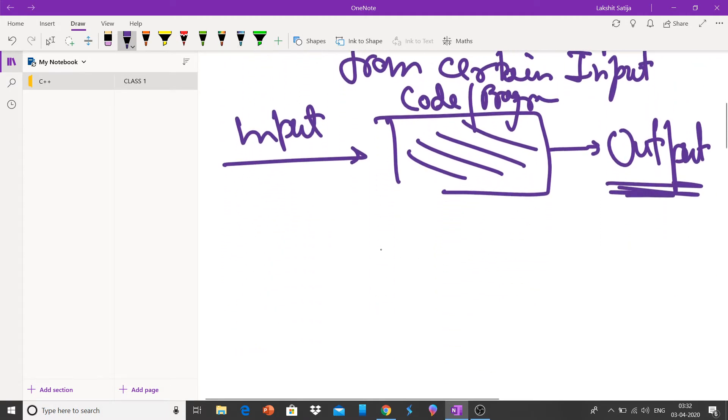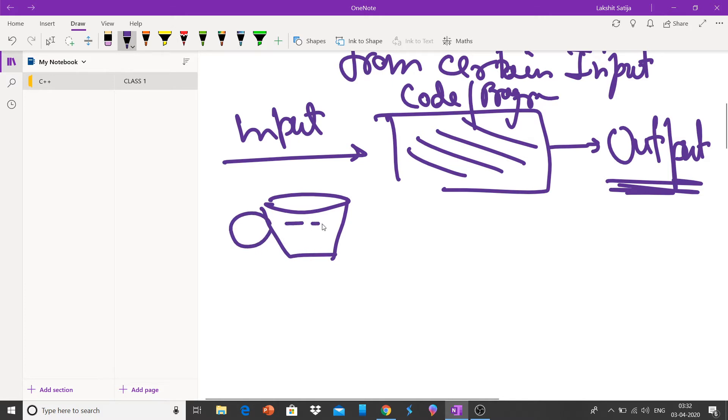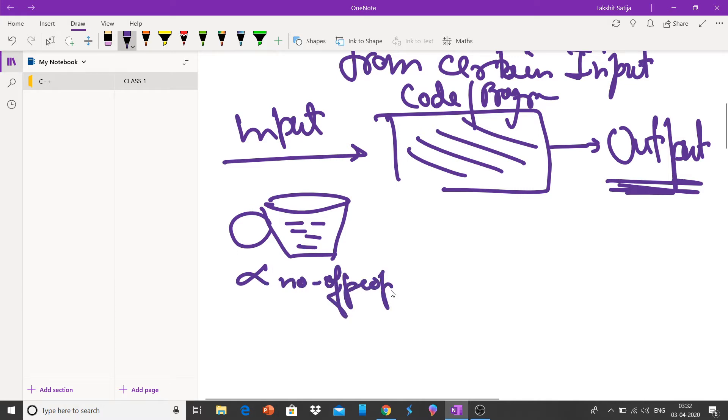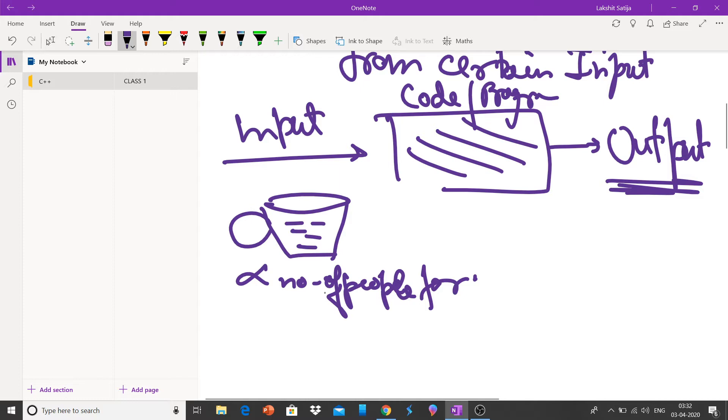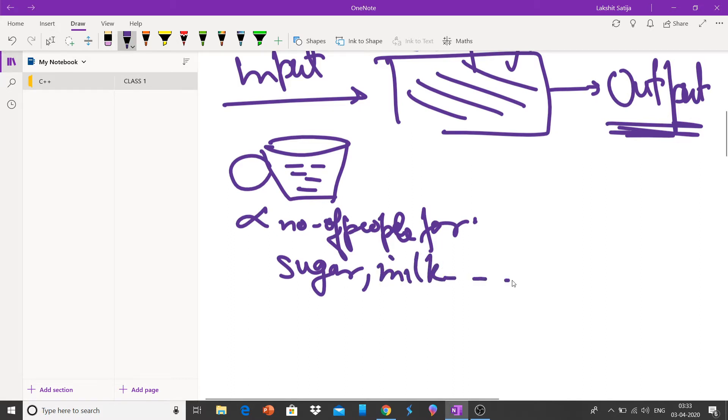It can be considered like, suppose we have to make tea. It depends on the number of people for whom tea is to be made. According to that, sugar will vary, milk will vary, and other items will vary.